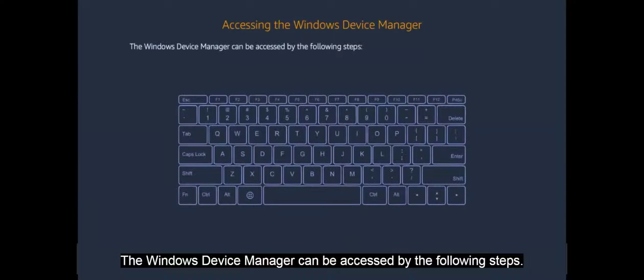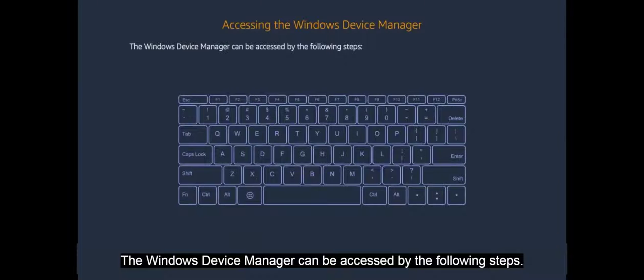In this video you will learn how a device can be accessed. The Windows Device Manager can be accessed by the following steps.